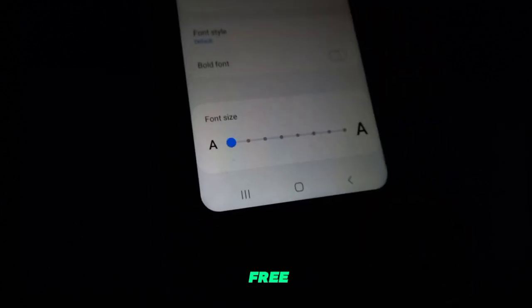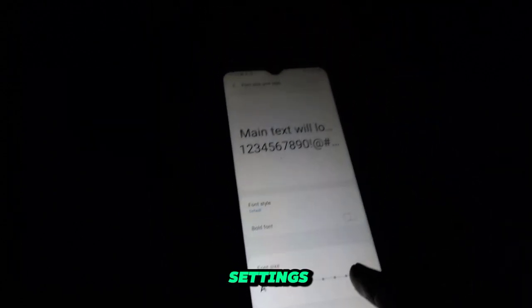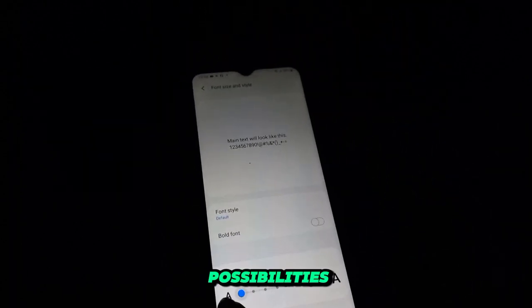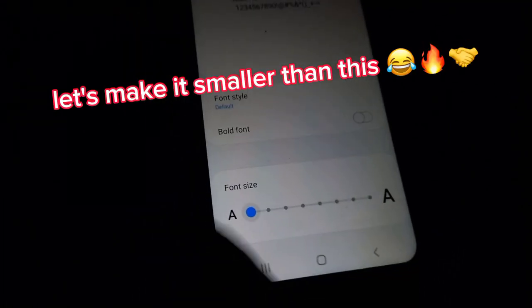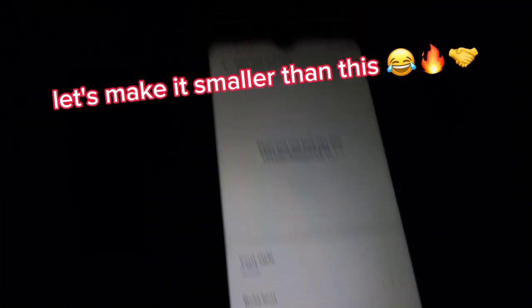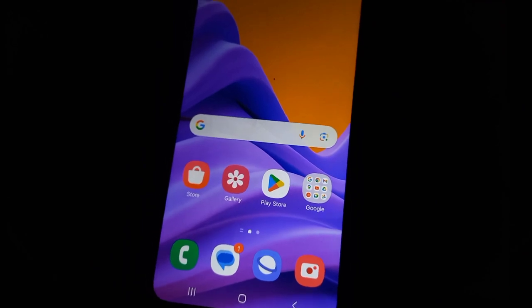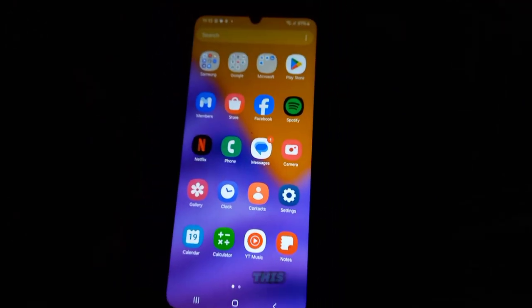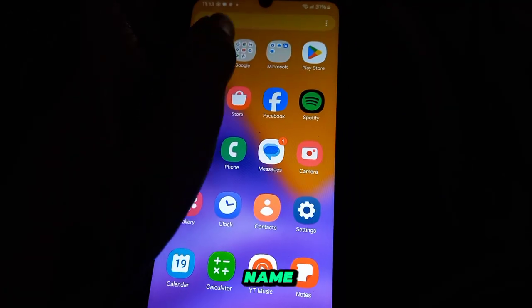Yes, you heard that right. We're breaking free from the constraints imposed by default settings and unlocking a world of possibilities. Our journey begins with a quest for the perfect app. Make sure you're armed with a keyboard and internet connection. Open up Chrome, your trusty map in this digital landscape, and type in the name of the app.